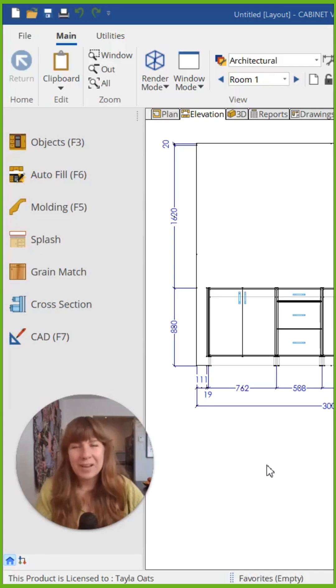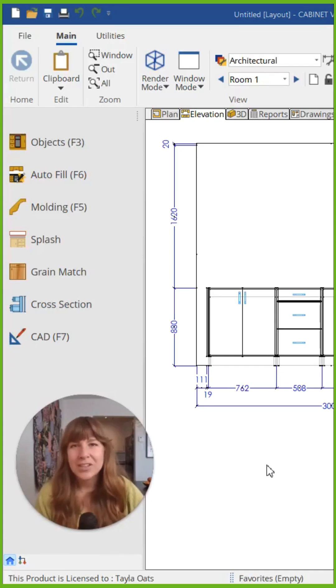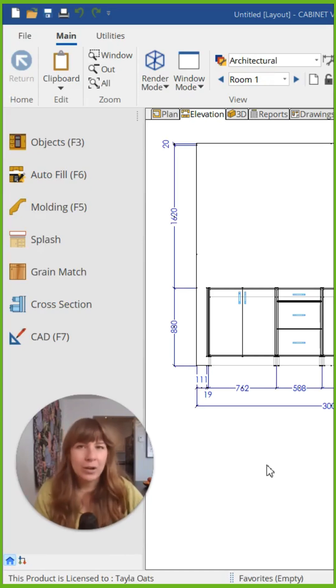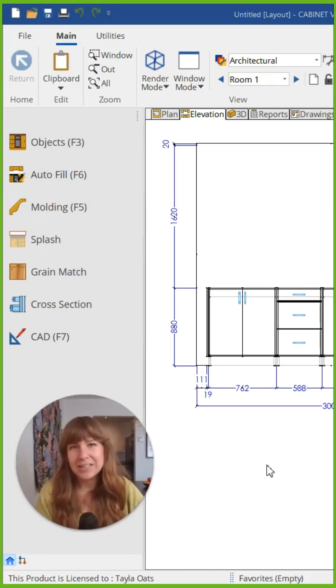One feature I love about Cabinet Vision is how quick changing dimensions on multiple cabinets can be by using the little yellow field on the dimension side of the screen.